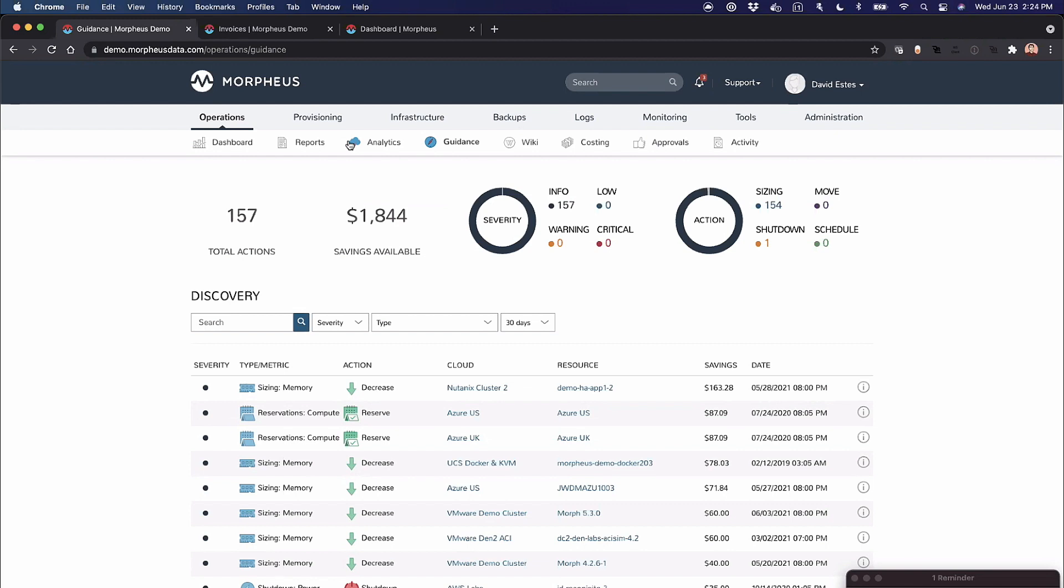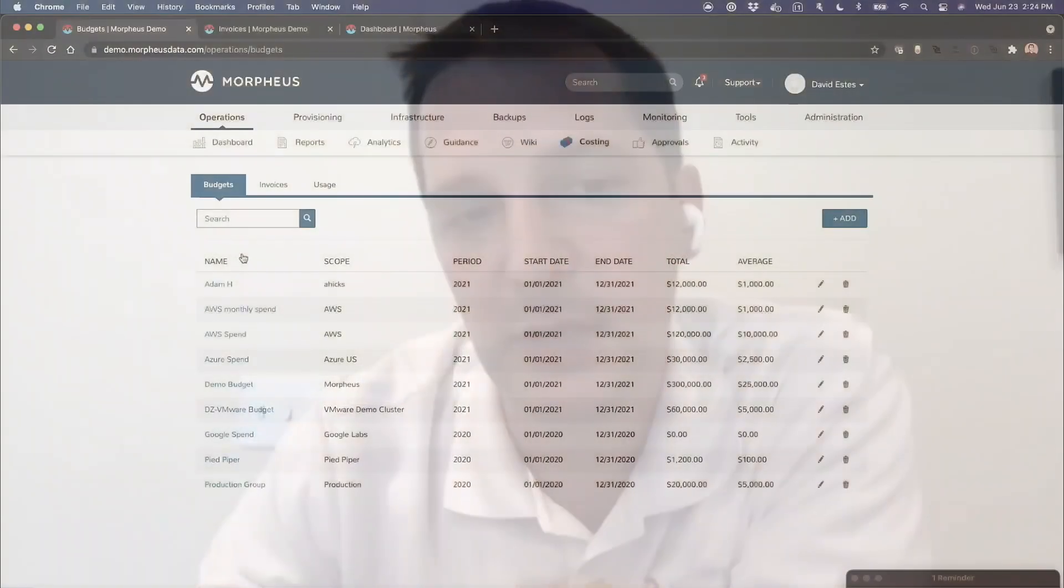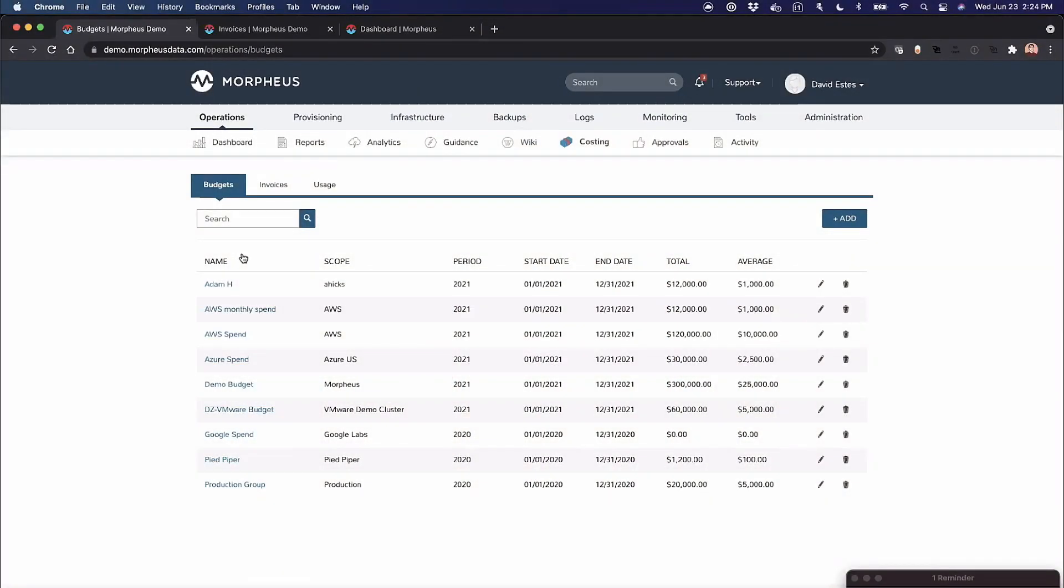Question: Does this have insight into costs at an entire account or subscription level, or is this only for things that have been deployed and managed with the Morpheus platform? It's everything, not just things you've deployed and managed with Morpheus. Let me go back here and show you. That Morpheus HA Elastic was never deployed by this appliance—it was deployed in the account, and Morpheus pulls that billing report.